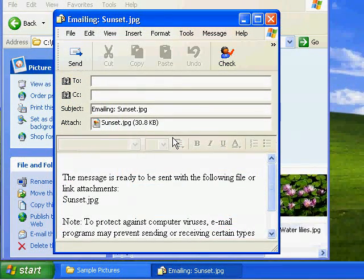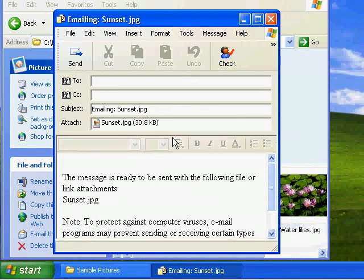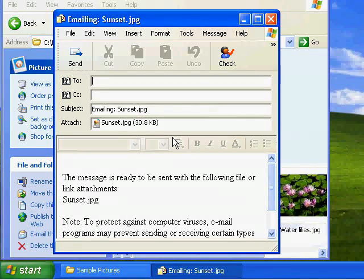As you can see now a normal email window has appeared. So all I do is I just fill this email window out just as I normally would as if I was sending a regular email.